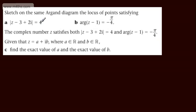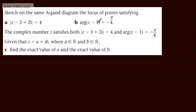We should recognise the first locus as a circle, centre (3, -2), radius 4. We should recognise the second as a half-line, starting on the real axis at the point 1, creating an angle of minus π/4. As seen in previous videos, the point 1 is not included in the locus.